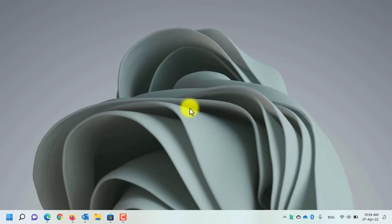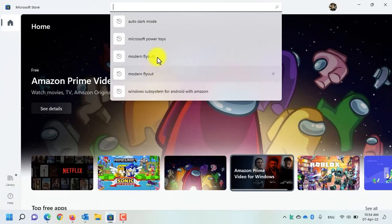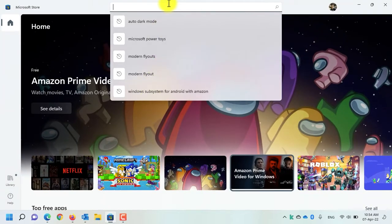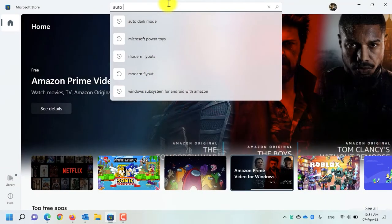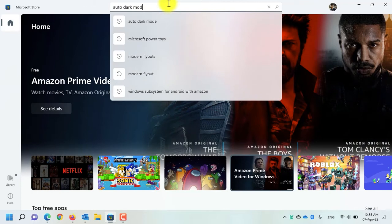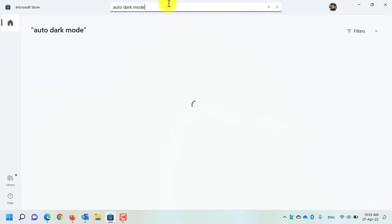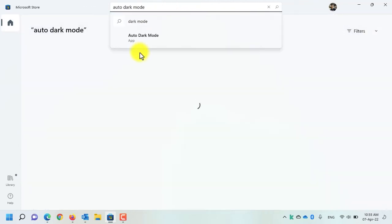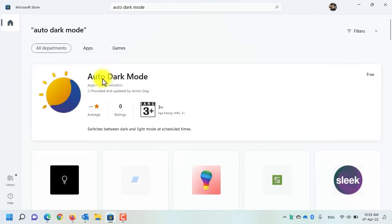For the purpose of this tutorial, we will be using a third-party application by the name of Auto Dark Mode. You can download it from the GitHub and from Microsoft Store. I have put down the download links in the down below video description. Open Microsoft Store and search for Auto Dark Mode. This is the application that you need to download.